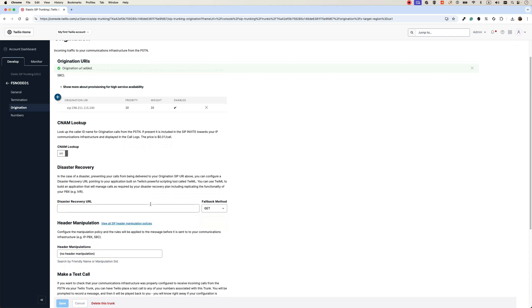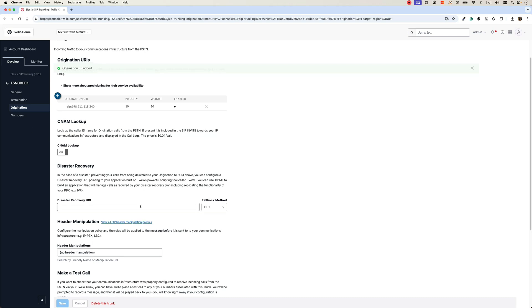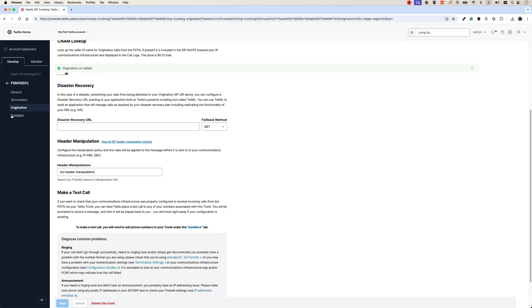So now Twilio knows that if it receives a call where it should send to. That is my FreeSwitch. Of course, we need to assign a number.